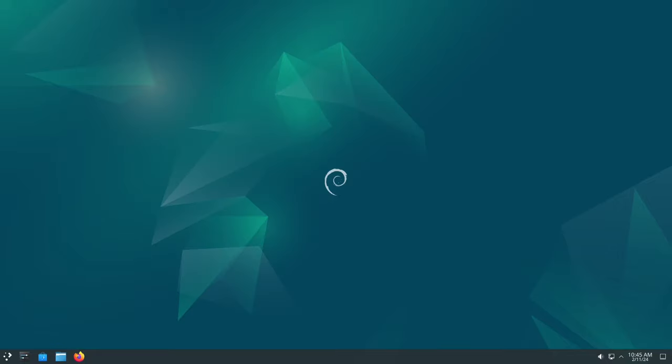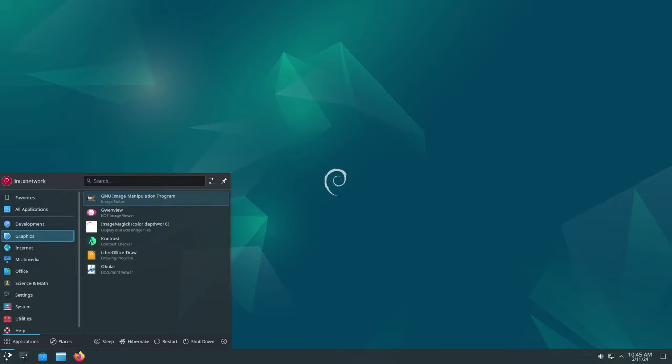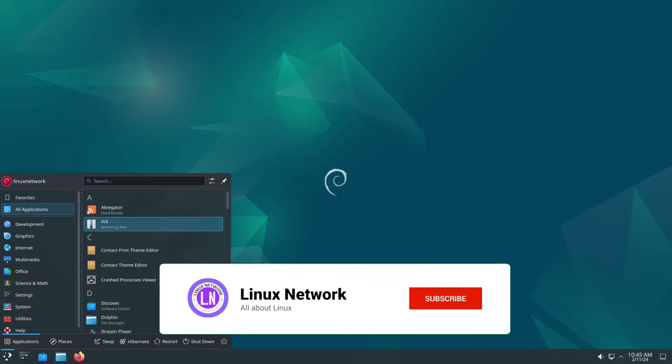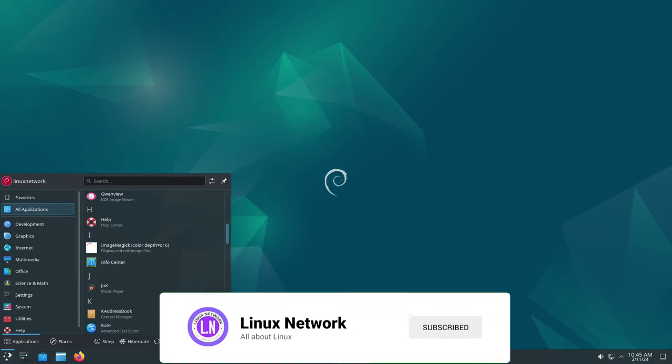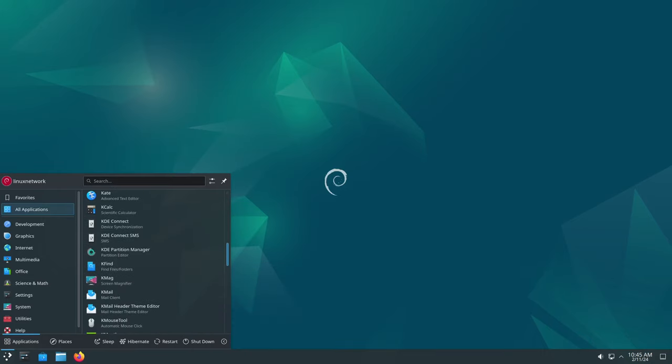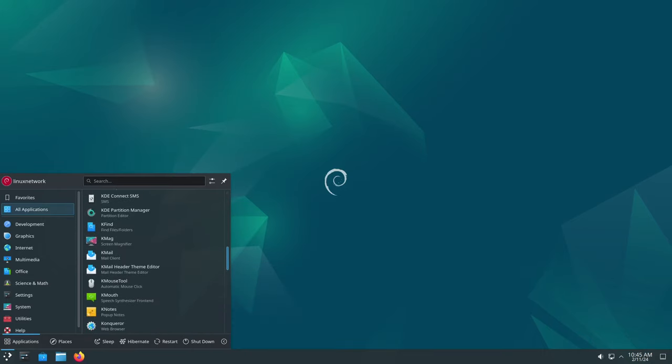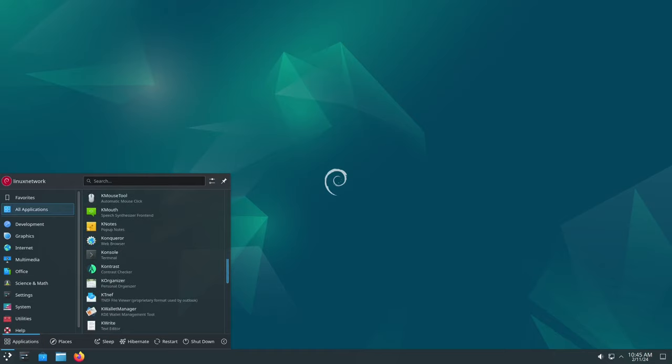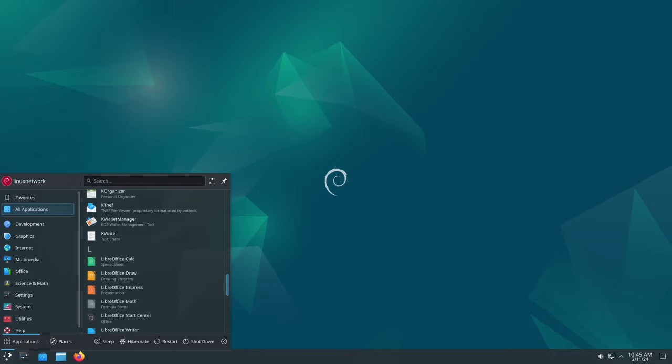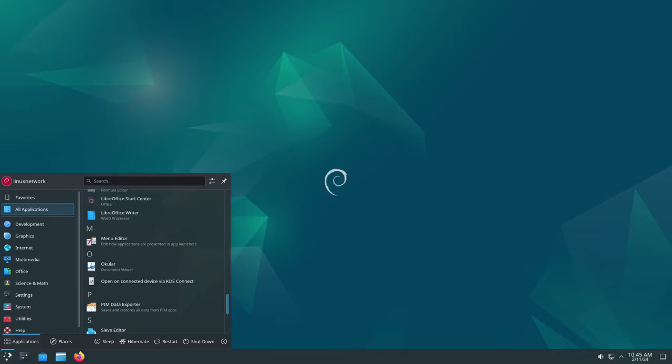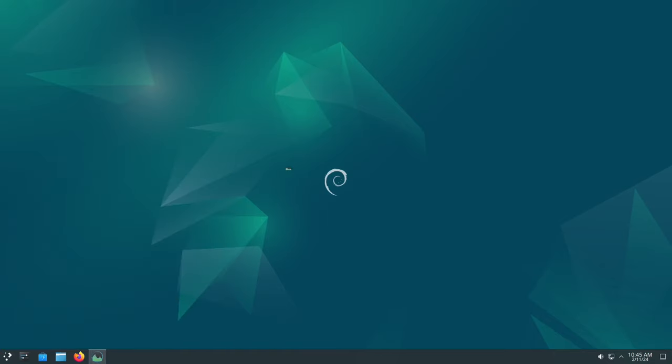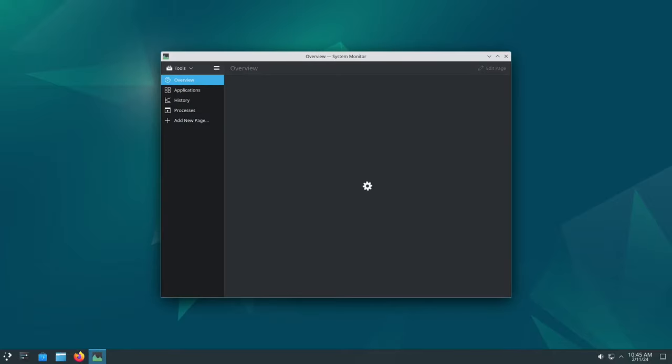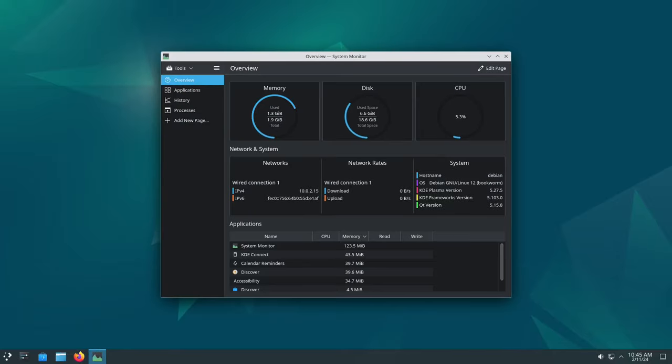But it's not just about security. Debian 12.5 also brings improvements to performance and stability. Imagine your computer running faster and crashing less often—that's what this update aims to achieve. It's like upgrading your phone to a new one; everything just works better.